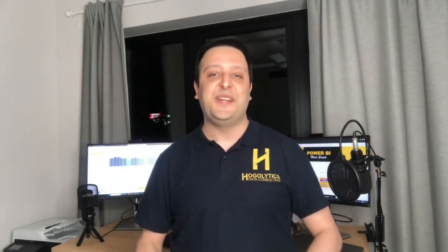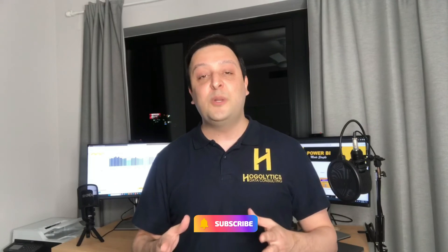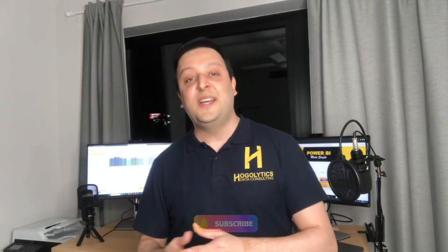If you enjoyed this video, please like and share it and hit the subscribe button. You can also follow me on LinkedIn and read Power BI articles on my blog. Have a good day, all Power BI fans.